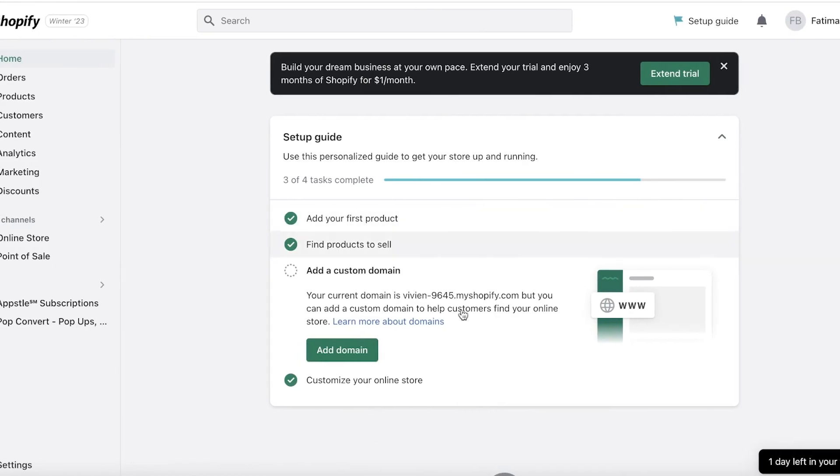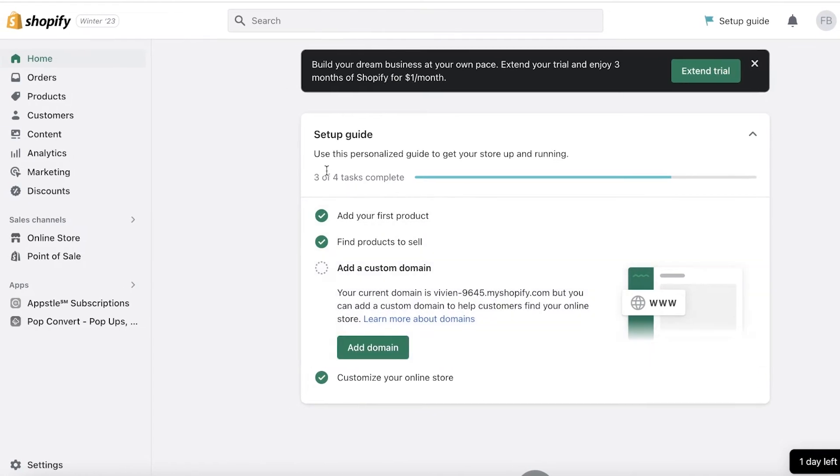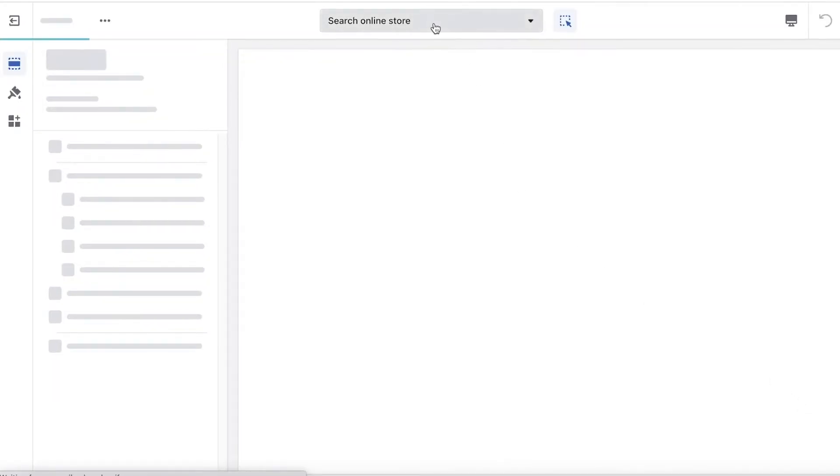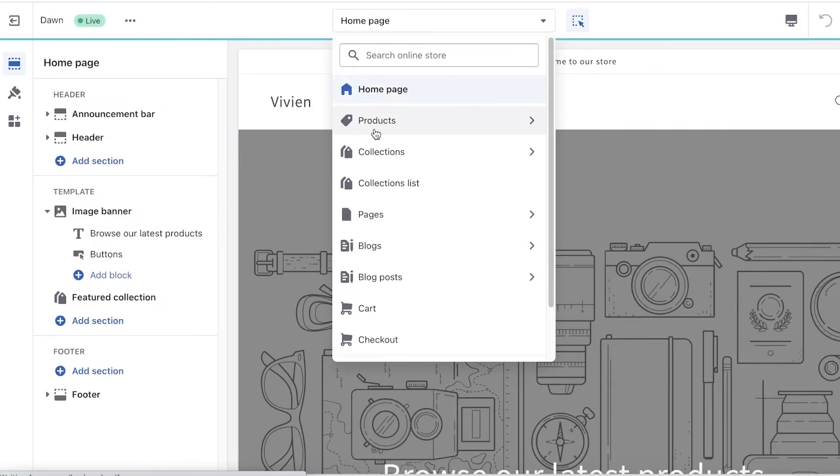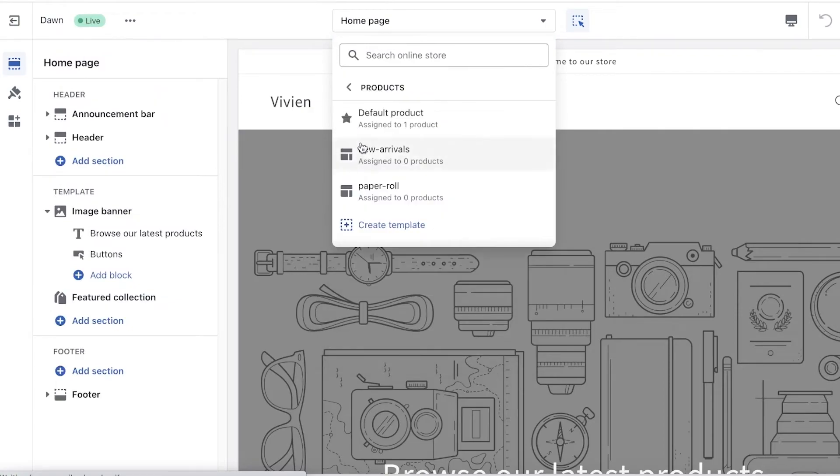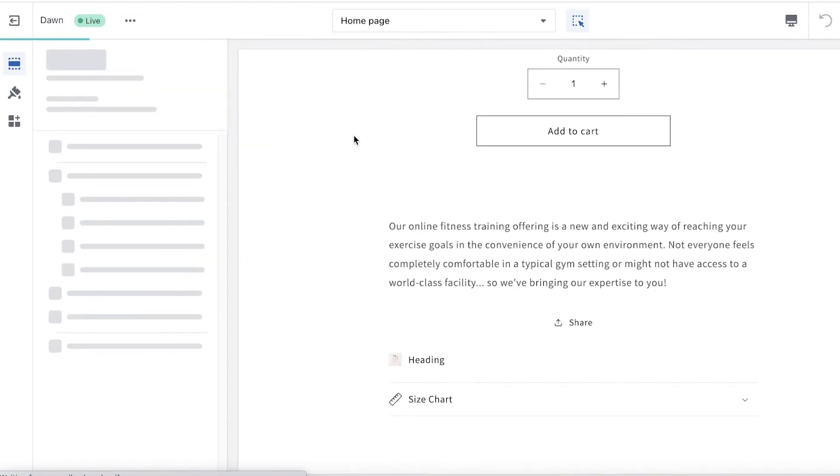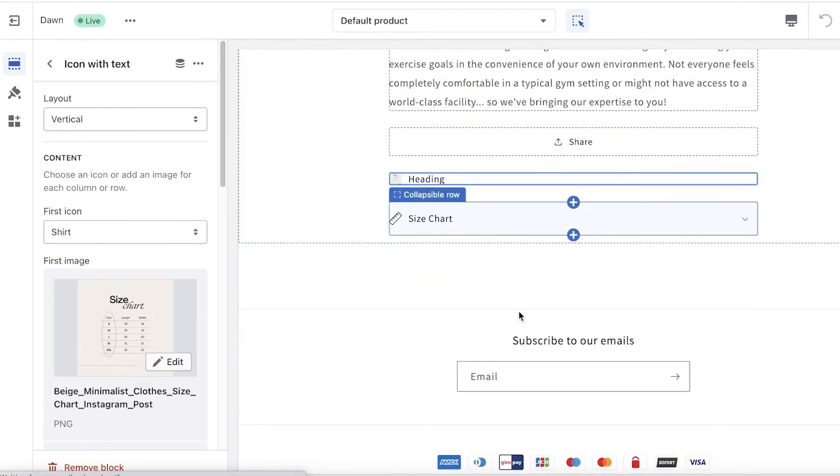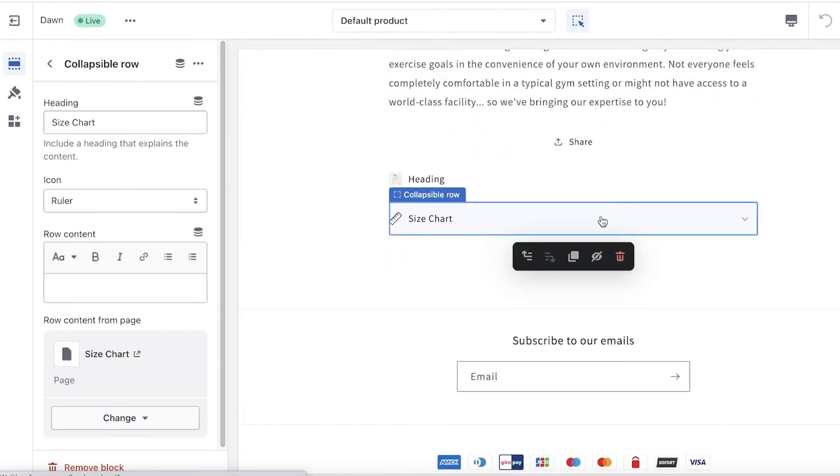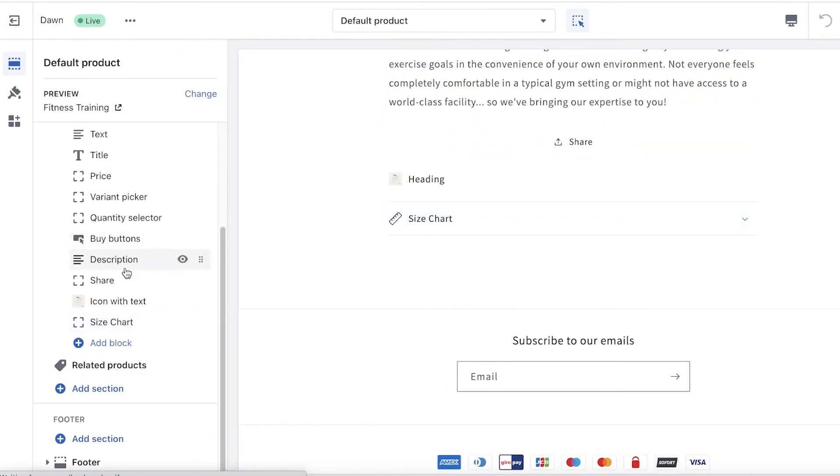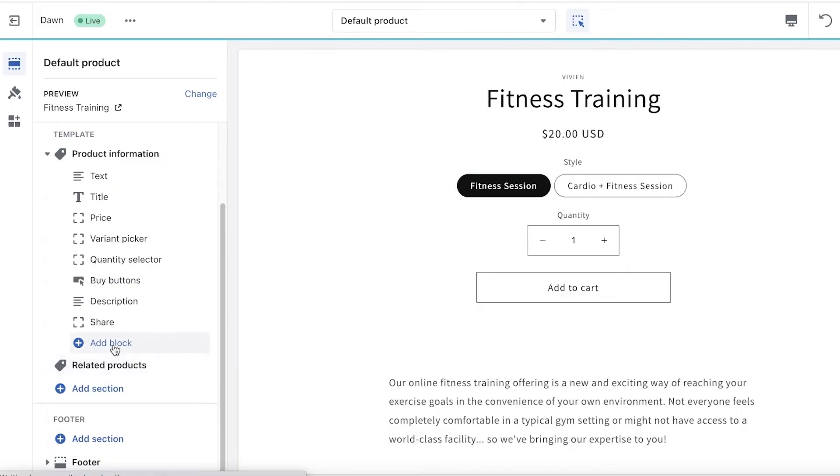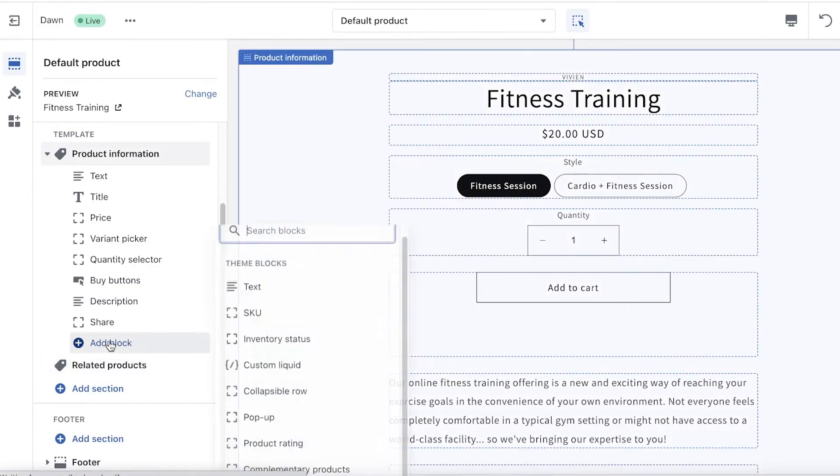Click on Themes, I'm going to click on Customize, click on my Products page, which is actually my Service page, and go to my Default Product. I'm going to remove any of the pre-existing sections that I don't need anymore, and you can click on Add Block over here.